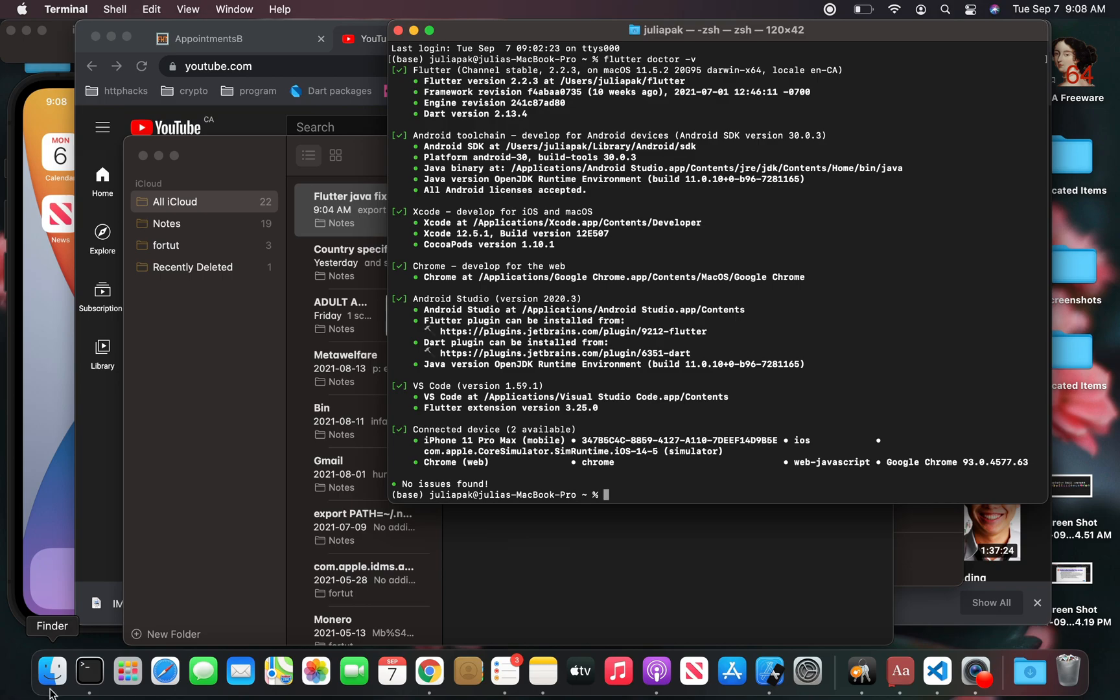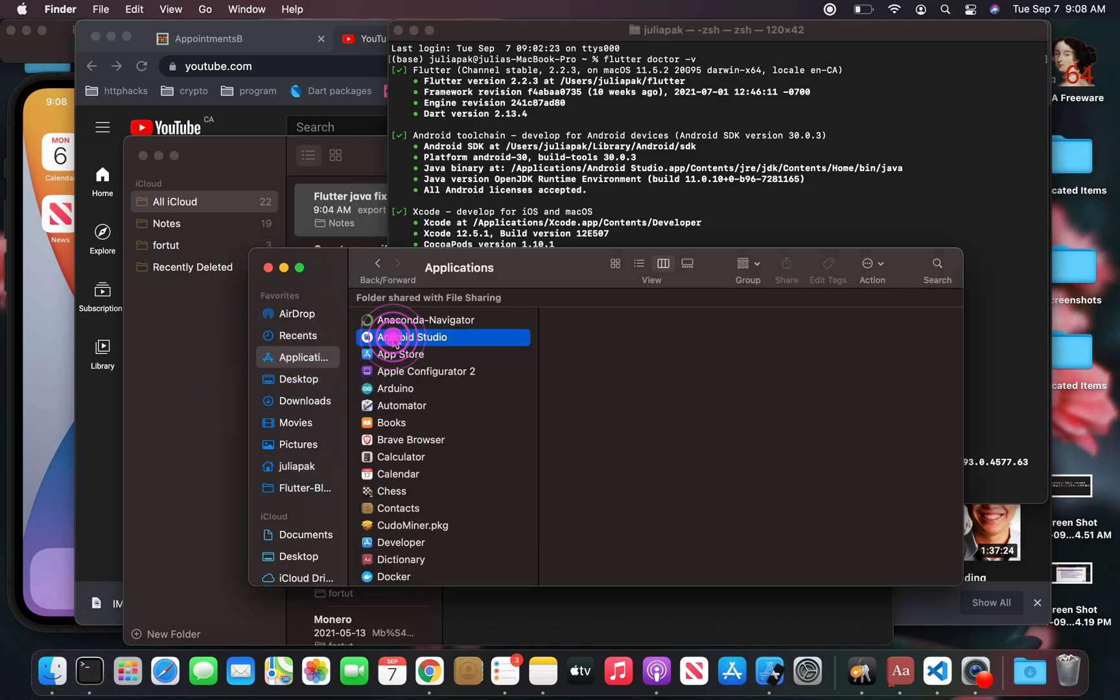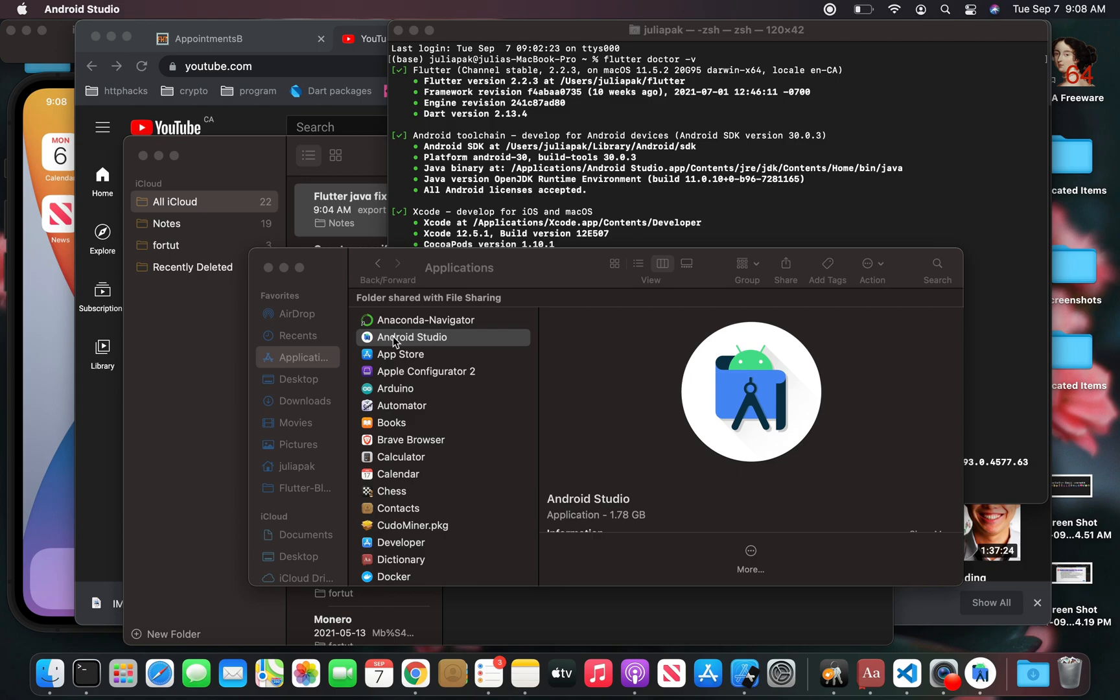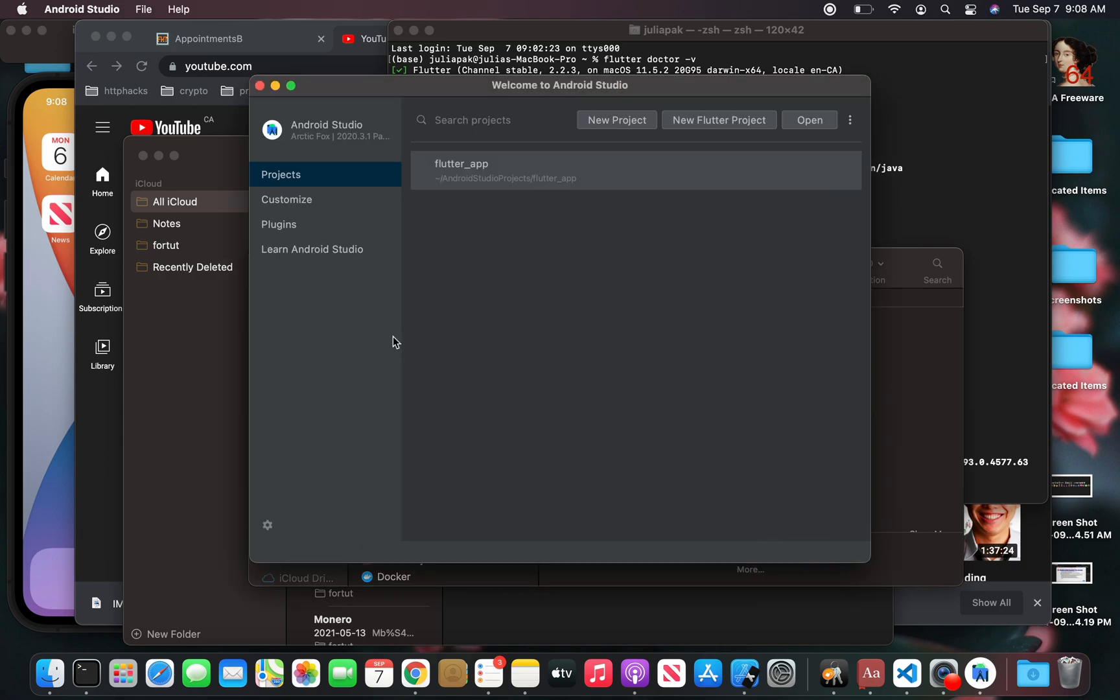If I go to my Android Studio, this will open fine, I believe. We'll see. Yep, everything looks good.